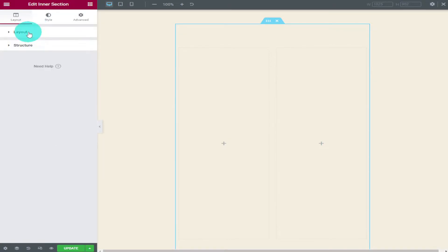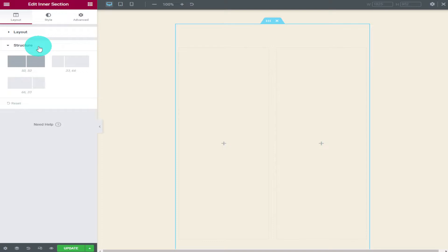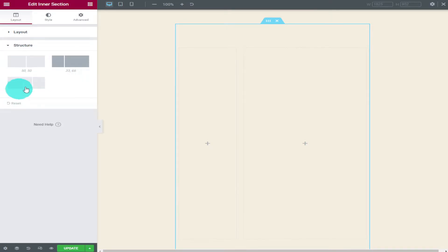Underneath the layout you can change the structure of the inner element. In here you can decide whether you want a 50-50 split between the two elements or whether you want to give more space to the right hand side element or the left hand side.